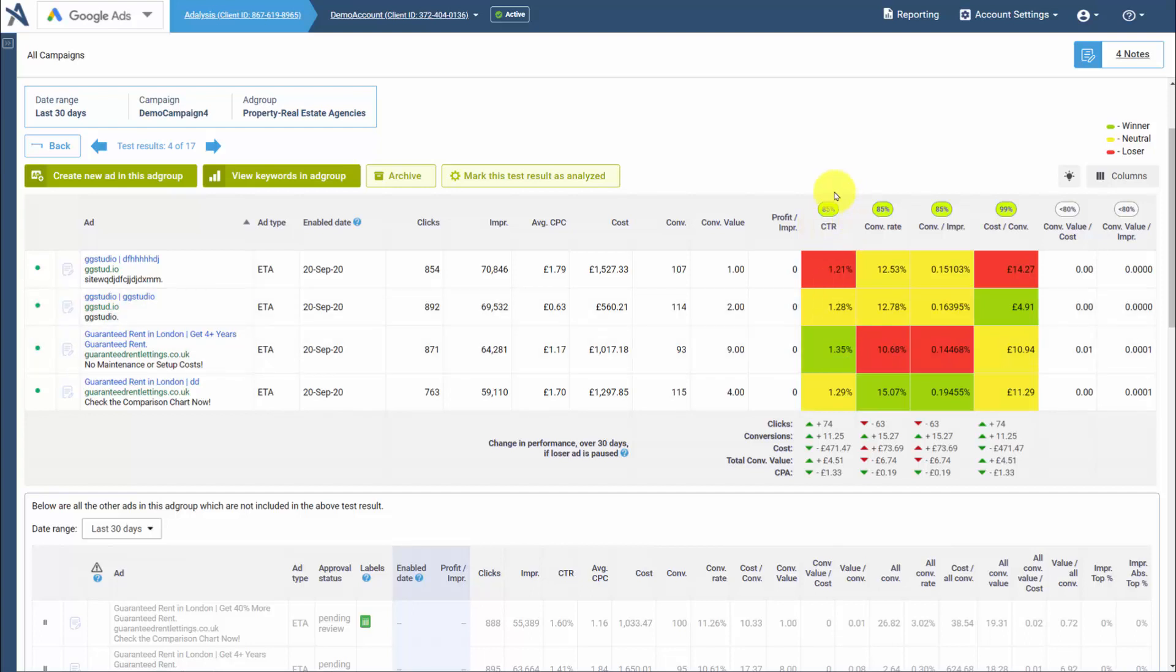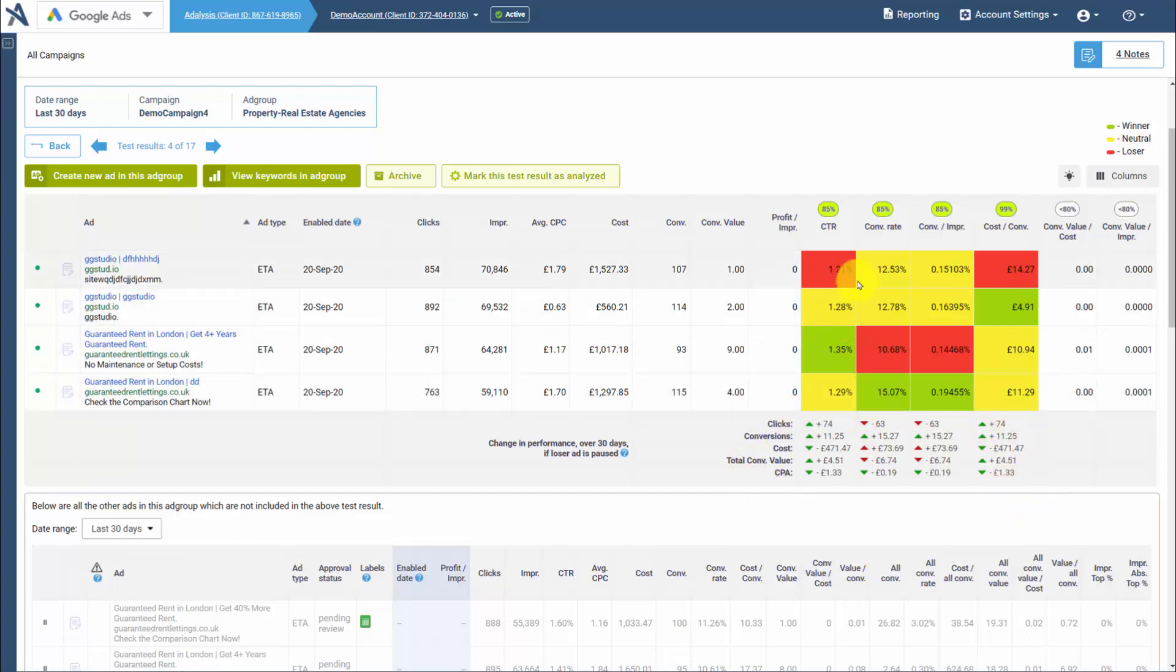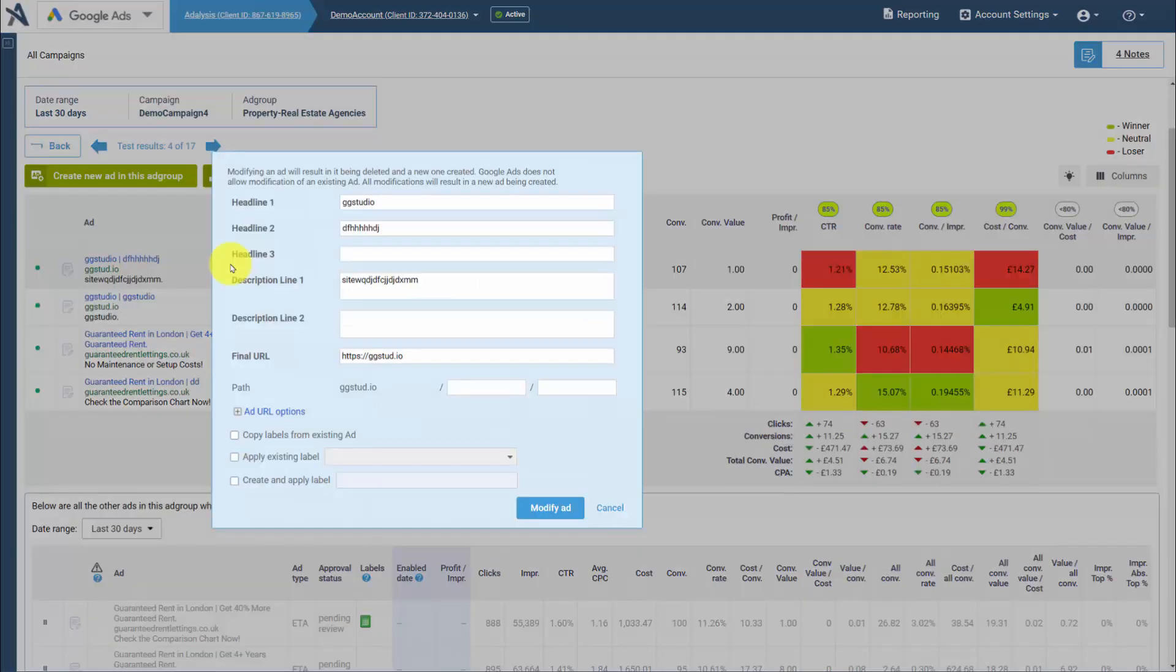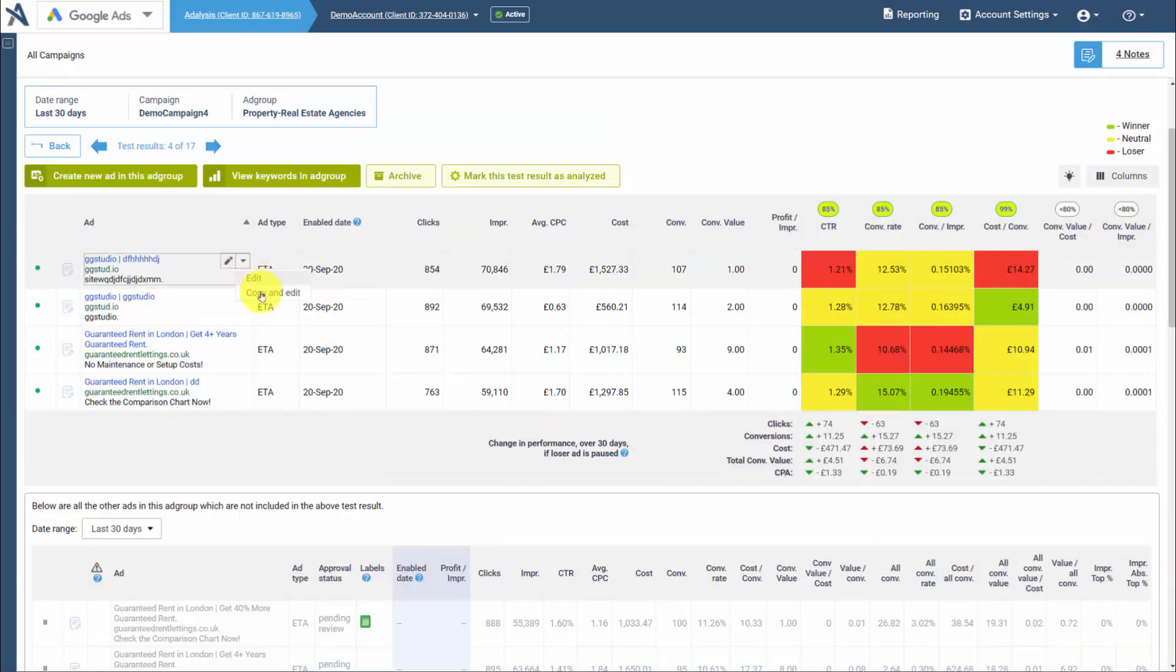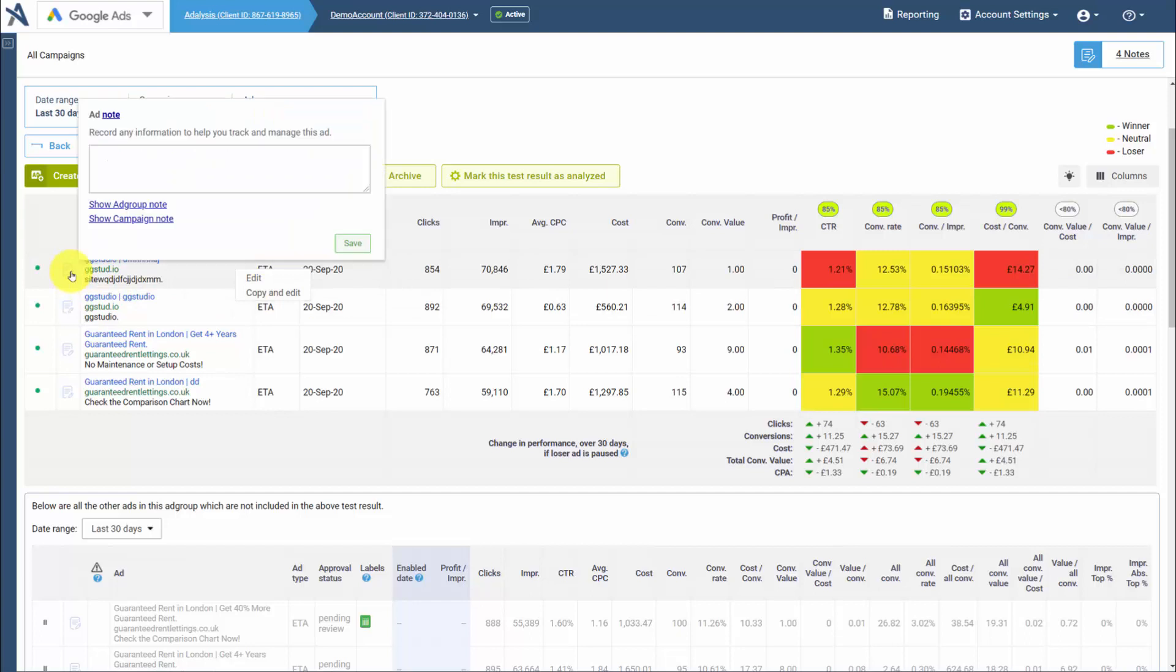The confidence factor of each test result, the projected data of what would have happened if the loser had not been run in the past month. If you look at this and want to get rid of an ad, right from here you can easily pause an ad, edit an ad, make copies and edits of ads, or even add notes.